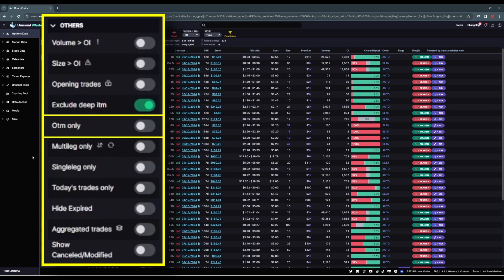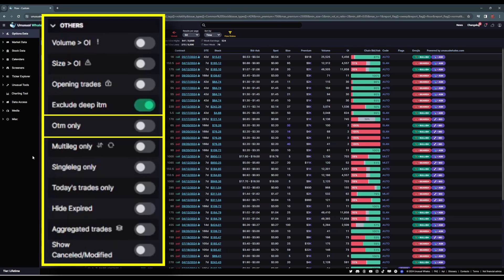Out of the money only will display all strikes above and below the current trading price of the stock, and at-the-money contracts won't be included. I'll leave this off because like I said earlier, for this filter, while we're fine-tuning it to weed some noise out, I do want it to catch everything.